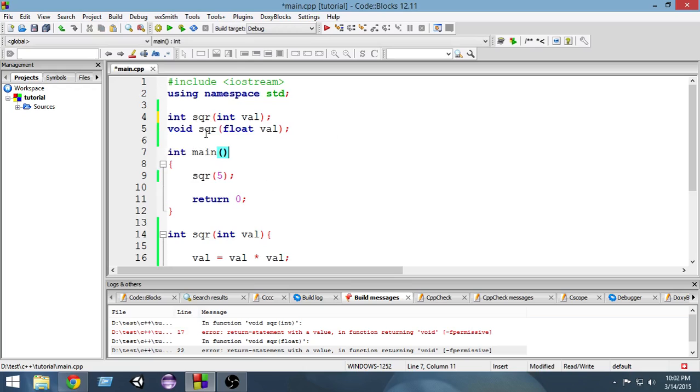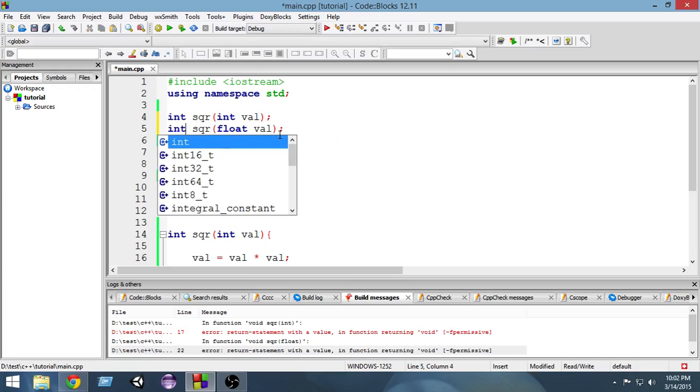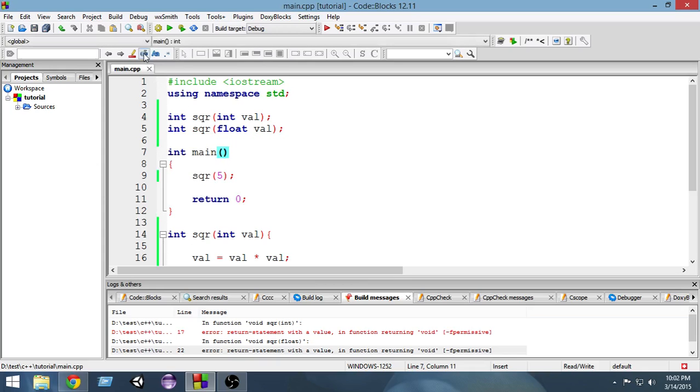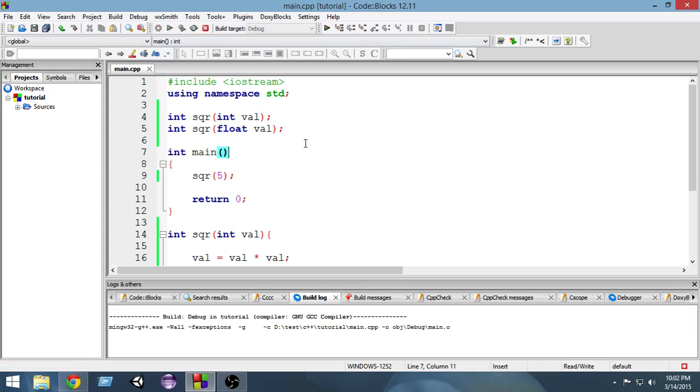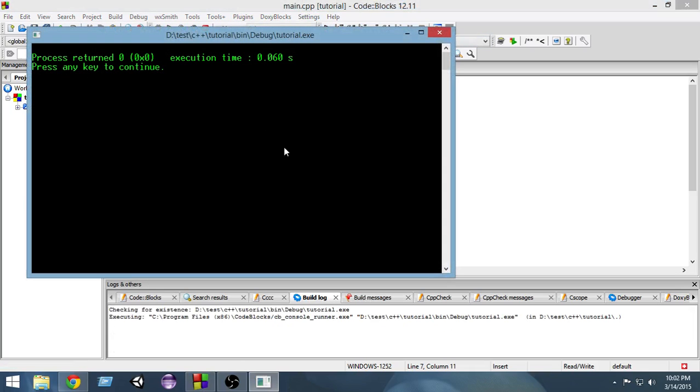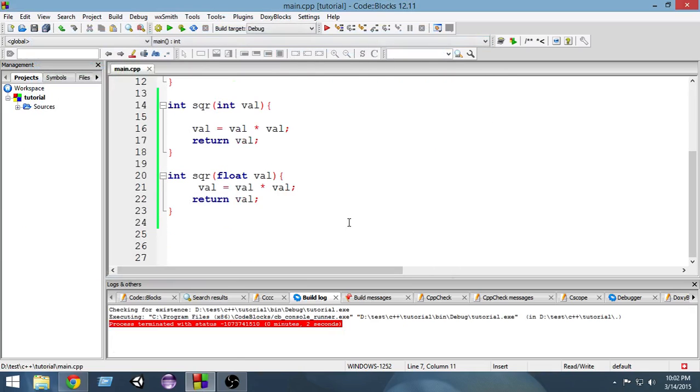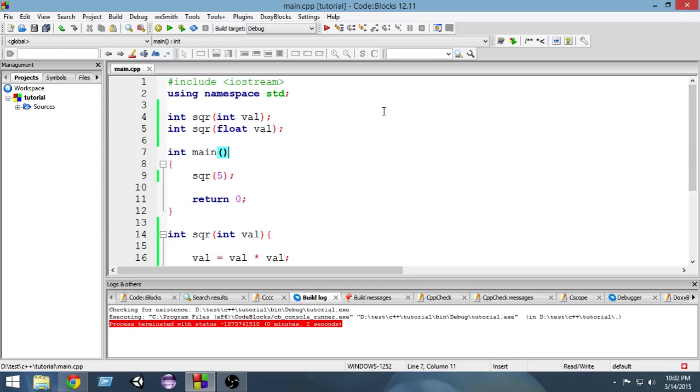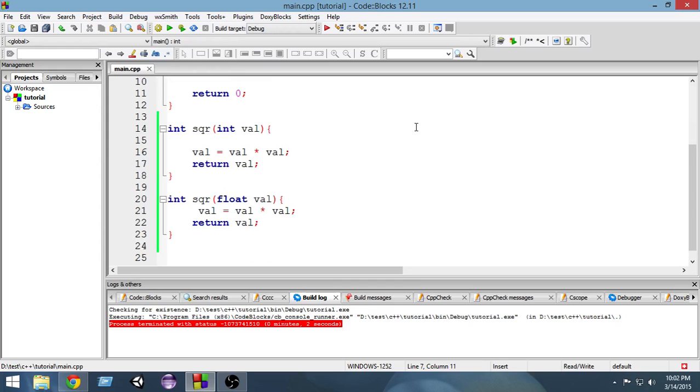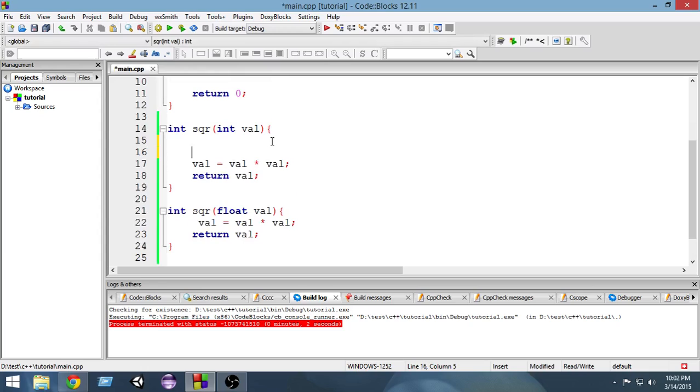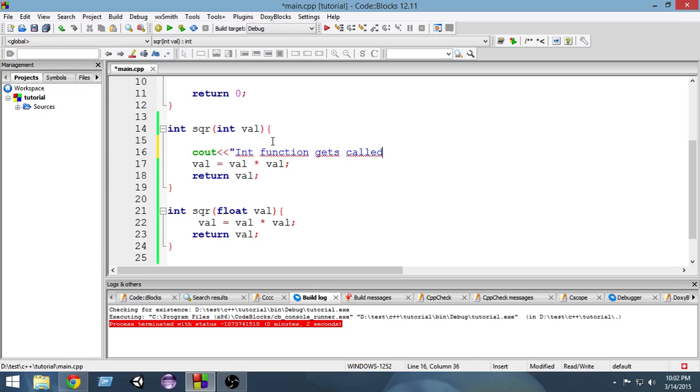Int and again int. So now when I go and run, what will happen is the first function gets called. Since I'm not doing anything, I can't assure you guys which function is getting called. So what I do is I'm giving a cout statement here.